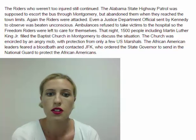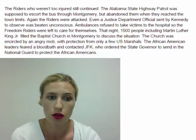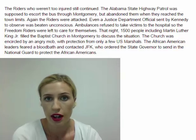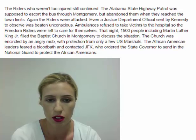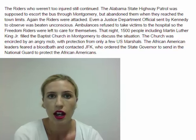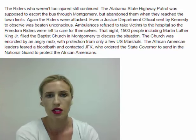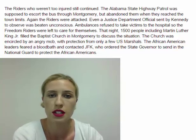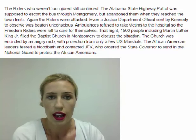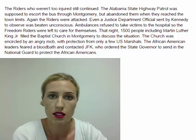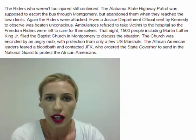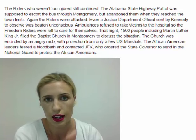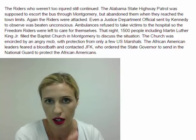The riders who weren't too injured to continue went on their way. The Alabama State Highway Patrol was supposed to escort the bus to Montgomery but abandoned them at the city limits, and again the riders were attacked. Even a Justice Department official sent by the Kennedy administration was beaten unconscious. Ambulances refused to take African-American and Freedom Rider victims to the hospital. That night things reached a crisis point — 1,500 people including Martin Luther King Jr. filled the Baptist Church in Montgomery to discuss the situation. The church was encircled by an angry mob, and there were not enough US Marshals to hold them off. Fearing a bloodbath, Martin Luther King Jr. contacted JFK, who ordered the state governor to send in the National Guard or face military troops.